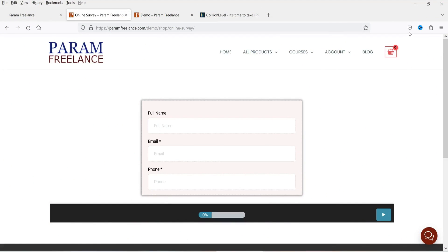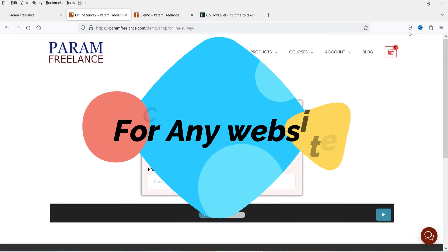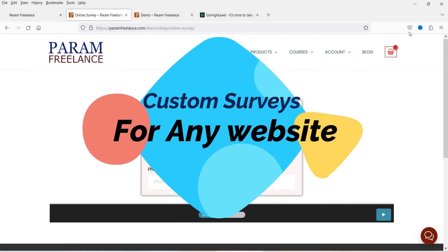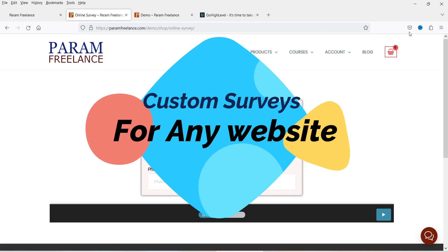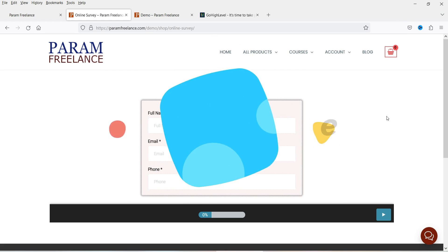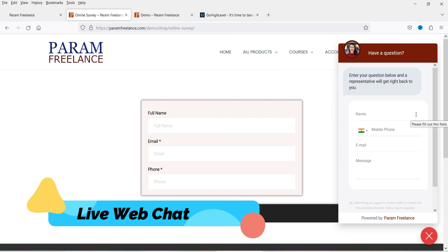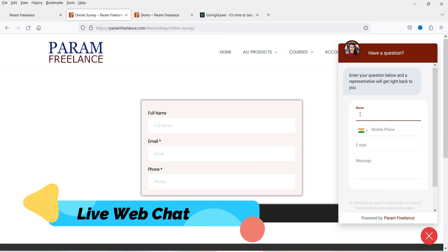Hello and welcome to Quick Tips, the WordPress video series. In this video I'll show you how to create an online custom survey form for a website using GoHighLevel services. In one of the previous videos I showed you how to create a web chat form using GoHighLevel services, which you can use to capture leads on your website.